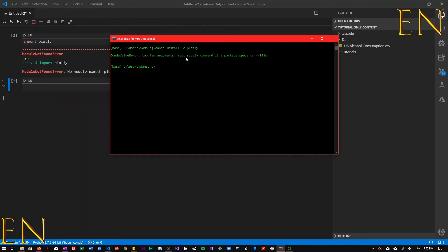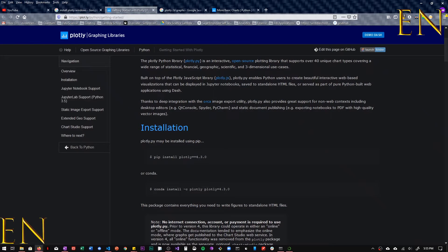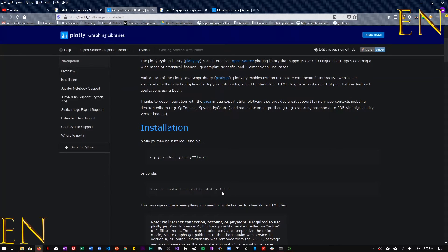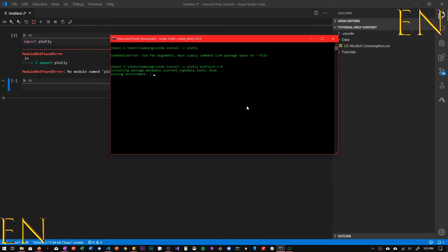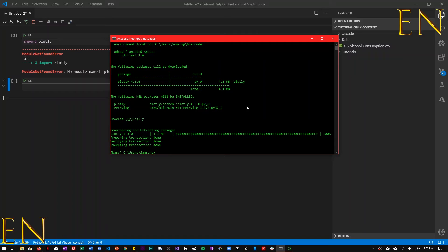So we have to supply it with the current version. If you go to Plotly's website, it tells you the current version, and right now the current version is 4.3.0. So we are going to do that and now it's installing the Plotly library and you just click on yes. So now Plotly has been installed in our base environment.